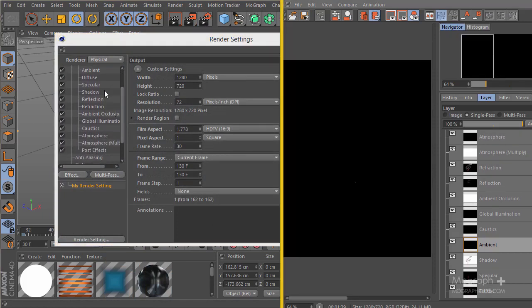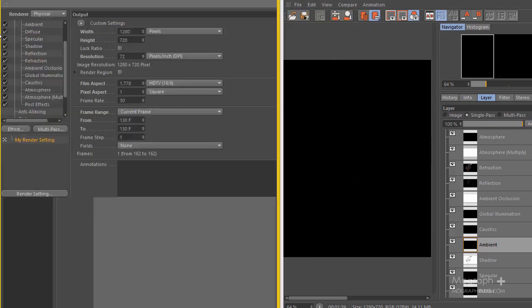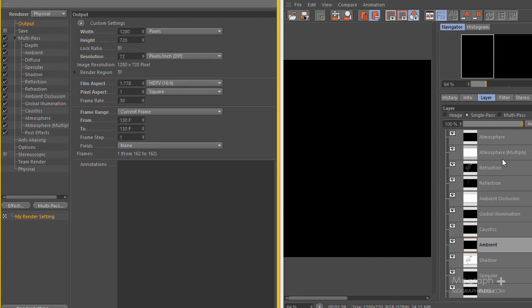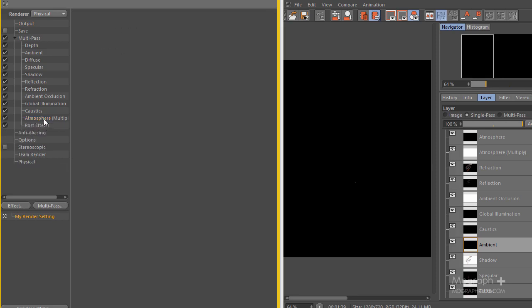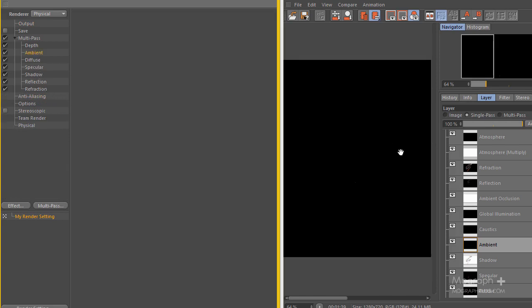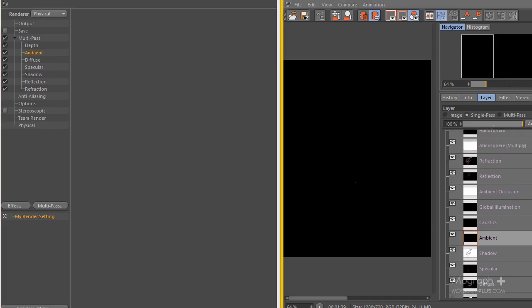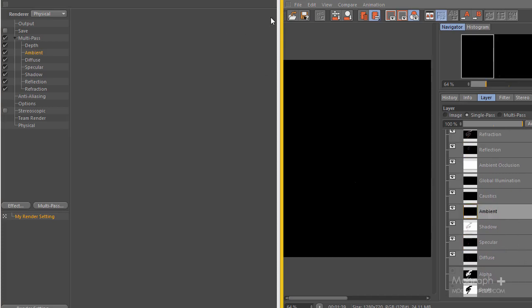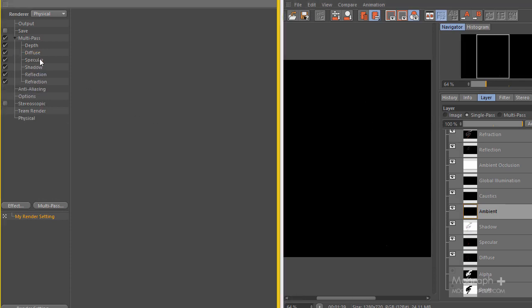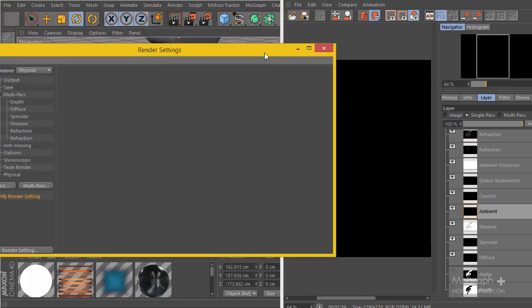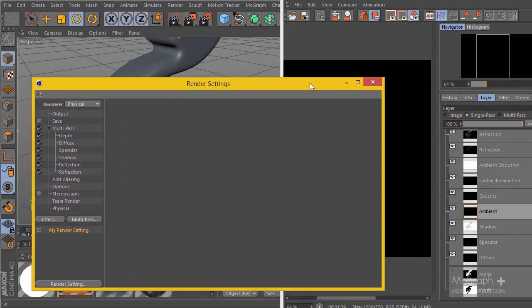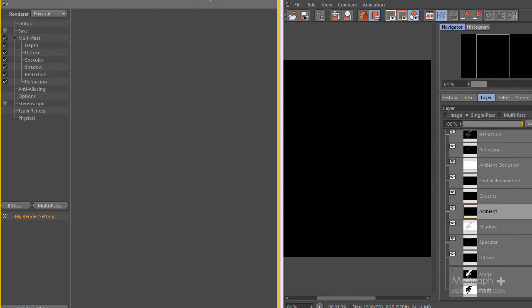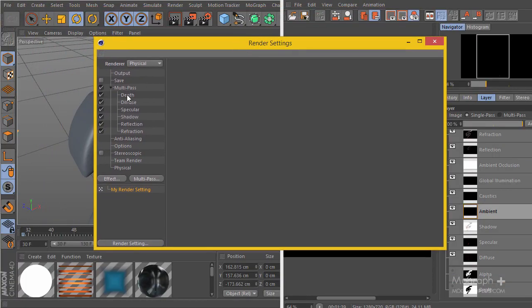Go ahead and delete atmosphere, atmosphere multiply, caustics, post effects, global illumination, ambient occlusion, refraction, shadow, diffuse, and the ambient - we have no ambient so I'm going to delete that too. Using these remaining passes we can actually have a very nice multi-pass rendering. You can go ahead and start rendering, and with these passes you can have a very multifunctional multi-pass rendering inside After Effects that I'll be showing you.